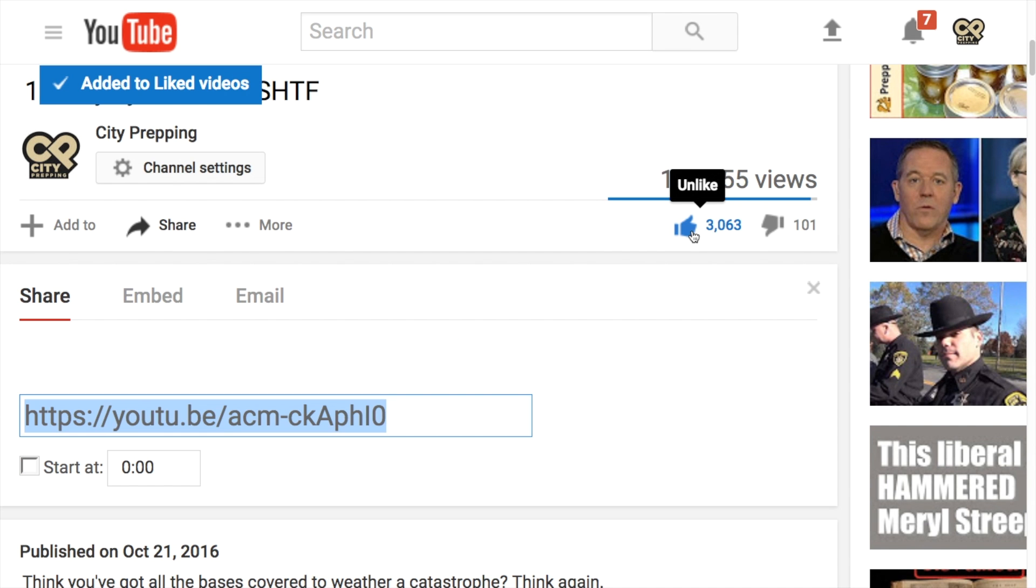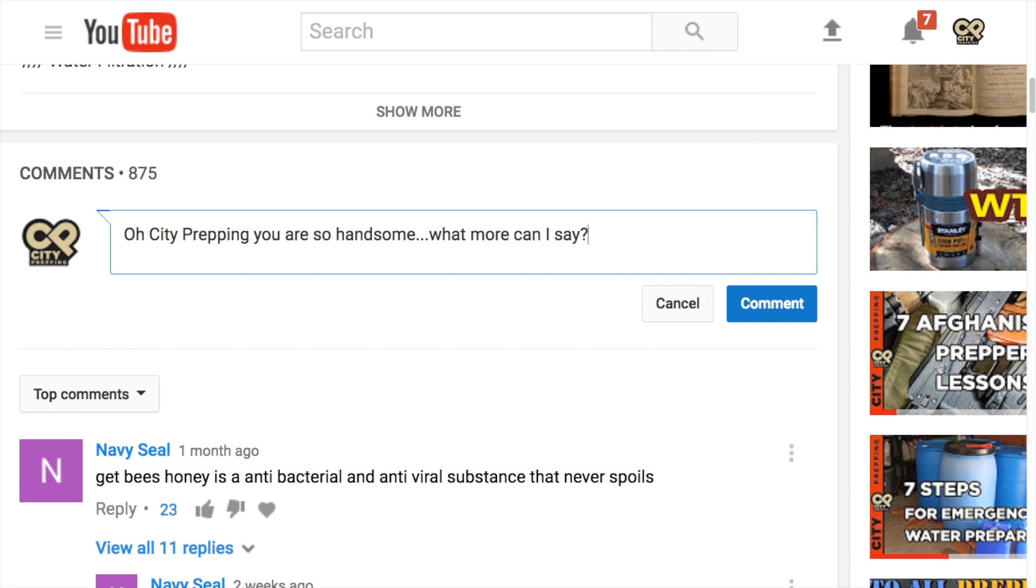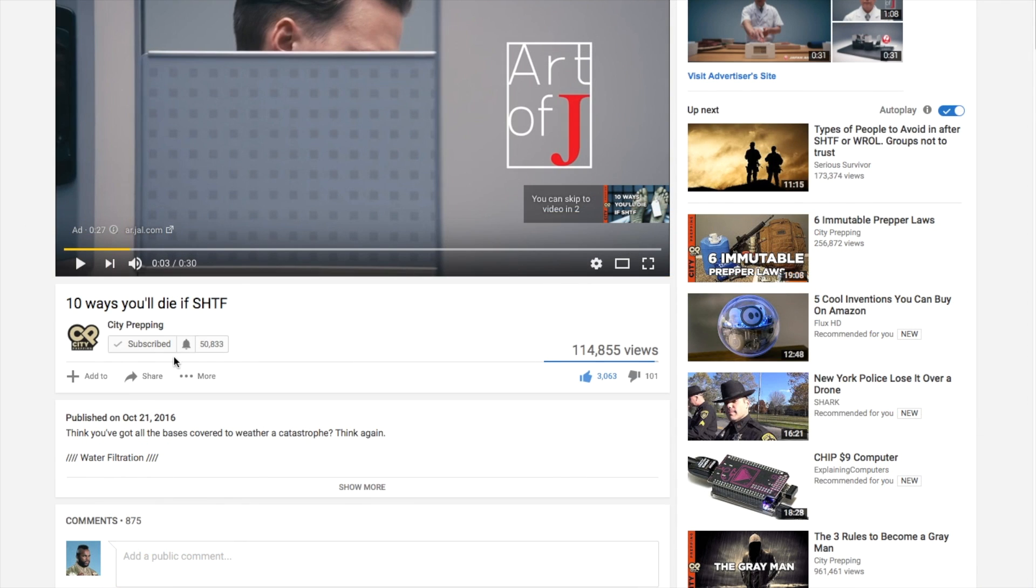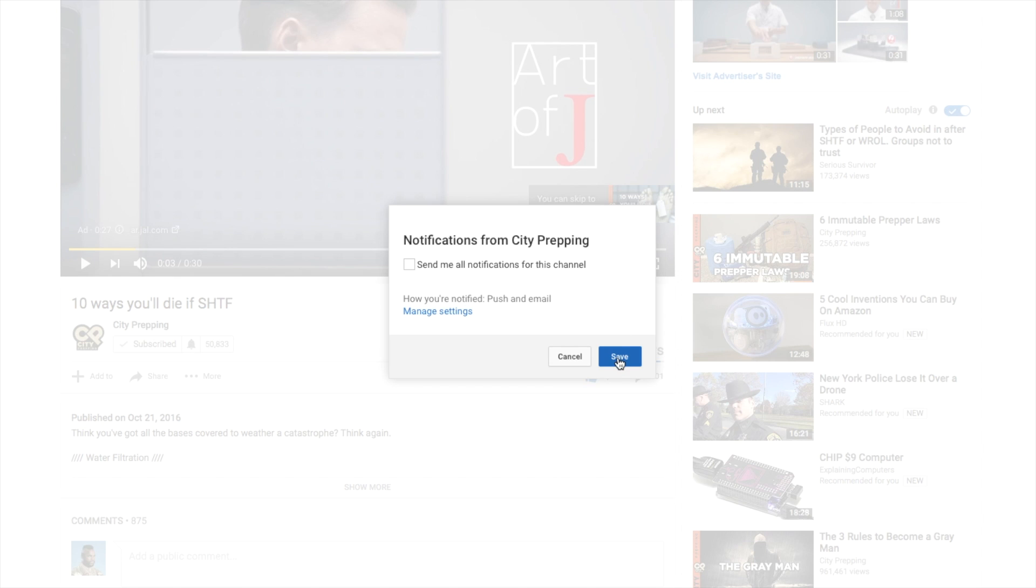You can show your support for this channel by clicking the like button, sharing on social media, providing feedback in the comment section, and don't forget as a subscriber to click the bell icon below to get updates. Enjoy the video.